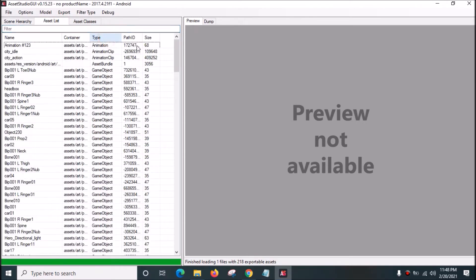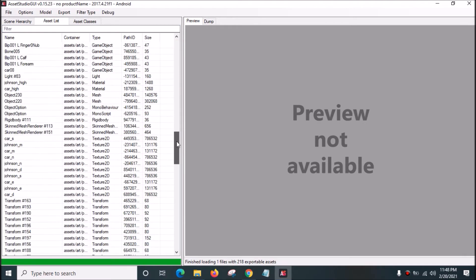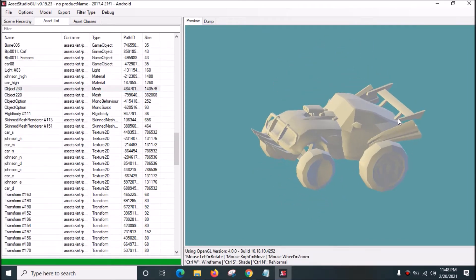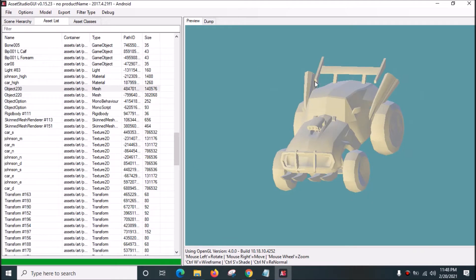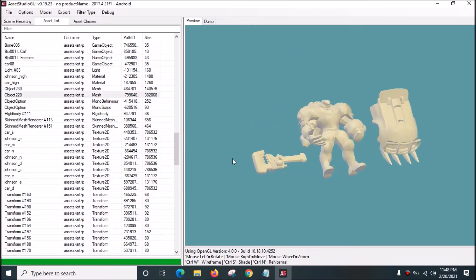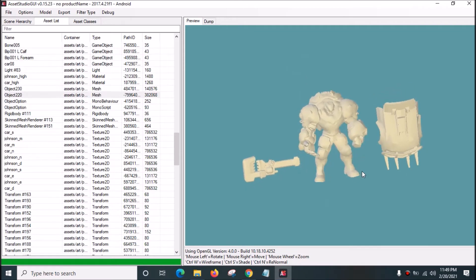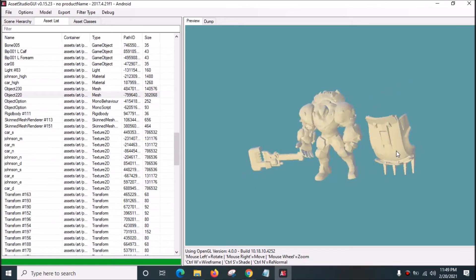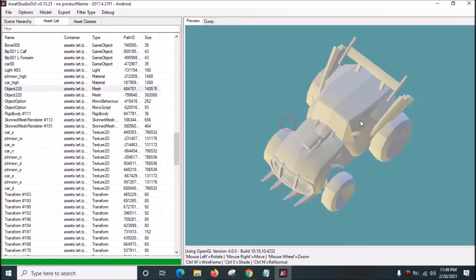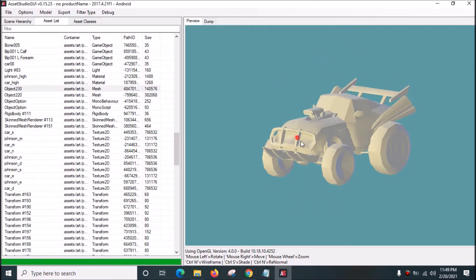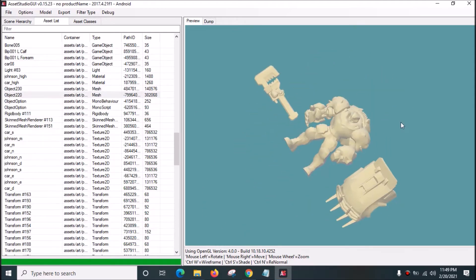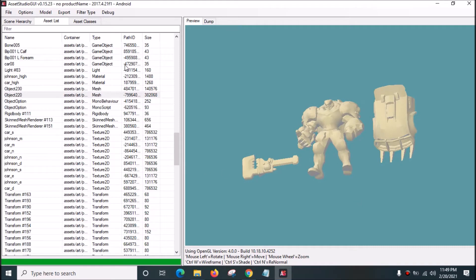Go to Asset, click Type to arrange from A to Z, then click Mesh. We have two 3D models - the first one is the car, and the second one is Johnson. So it's like a transformer - it will change from the car into the robot Johnson.